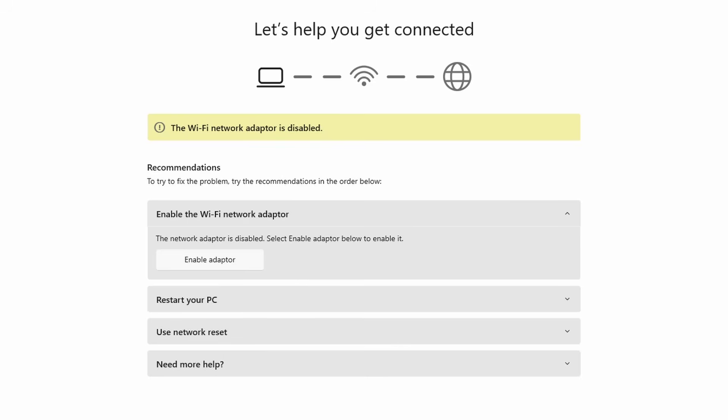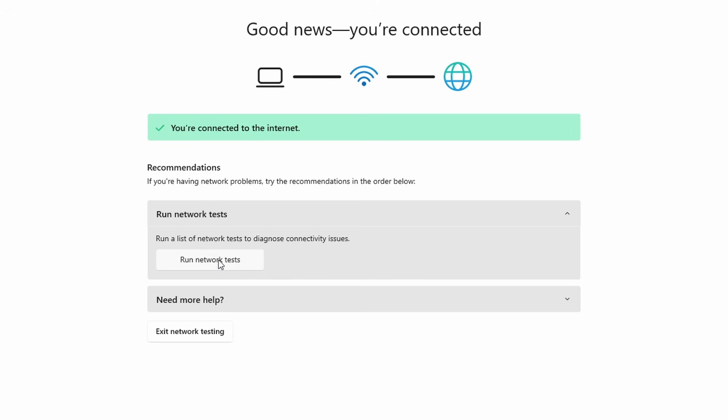In this case, it says to enable the Wi-Fi adapter, but it might suggest a different solution for you, or not even suggest one at all. Follow the steps if possible.